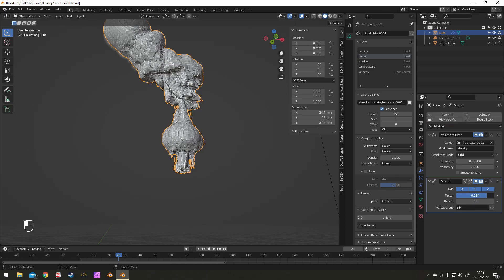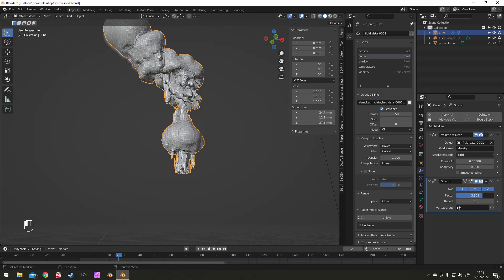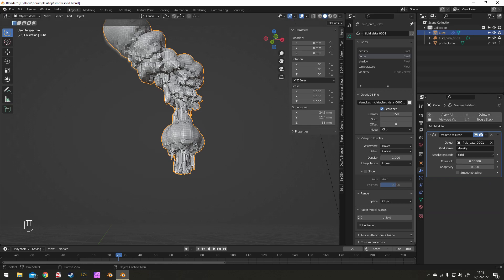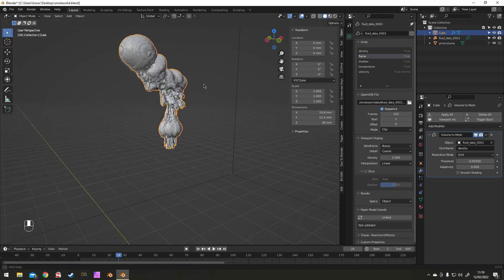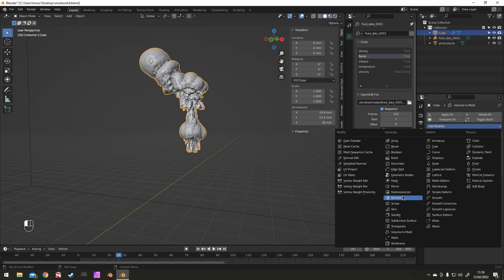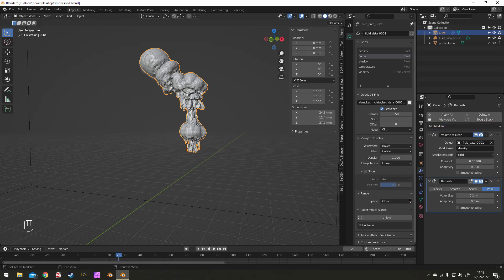So I'll try a few modifiers, just try and smooth it out a bit, make it look a bit nicer, but ultimately I end up going for sculpting.